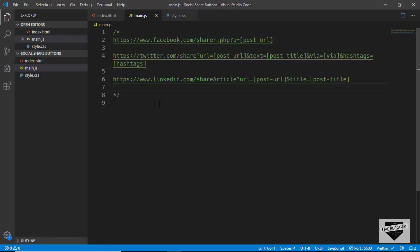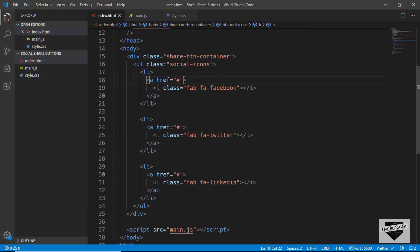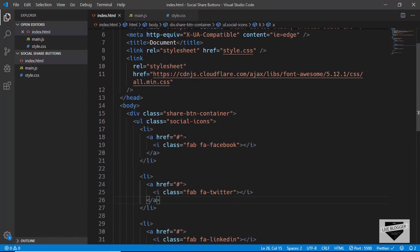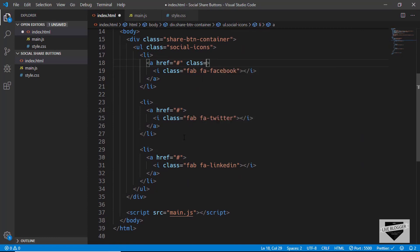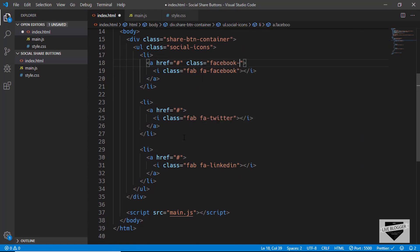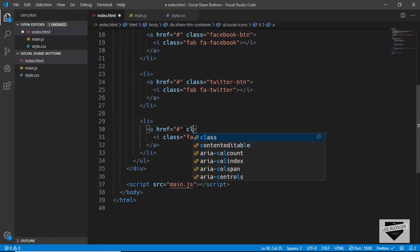Now let's start writing our code. First we need to access all the share buttons in JavaScript, so we'll give different classes to each button. For Facebook we'll give it a class of 'facebook-button', for Twitter a class of 'twitter-button', and for LinkedIn 'linkedin-button'.